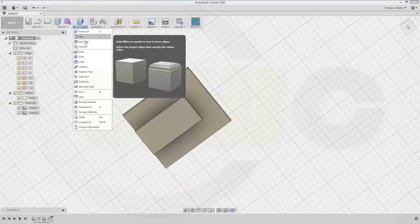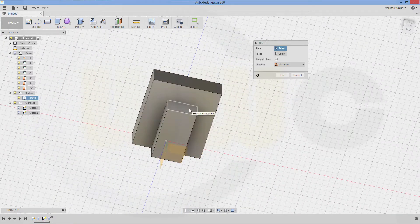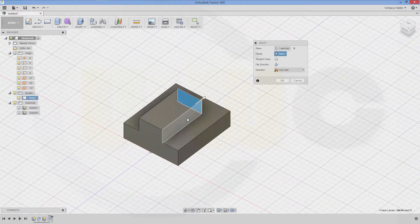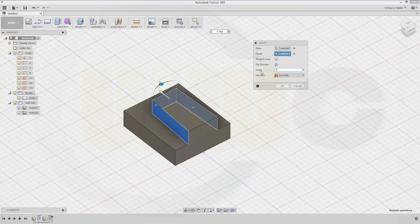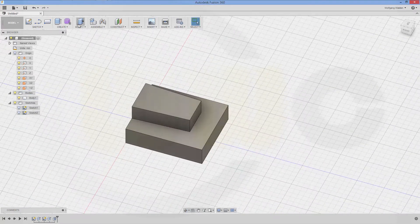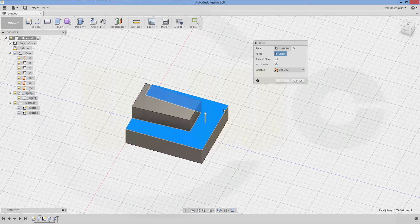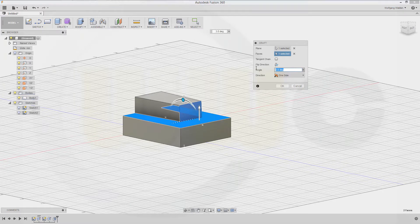Now go for the draft. The neutral plane is this one, and I want to draft this side and that side — just press Ctrl and select it. It should be 3 degrees; direction should be okay. Confirm. Another draft: the neutral plane is this one, the face to draft is this, and it should be 10 degrees.